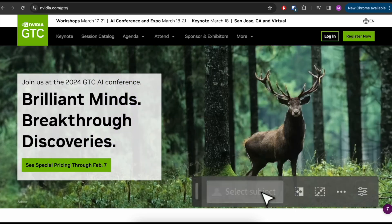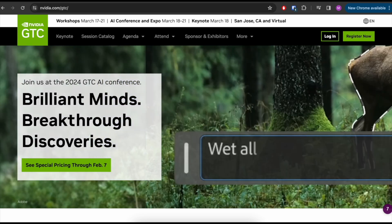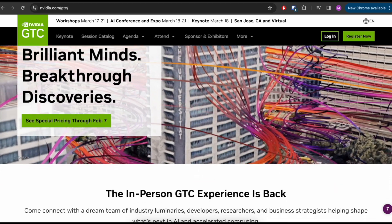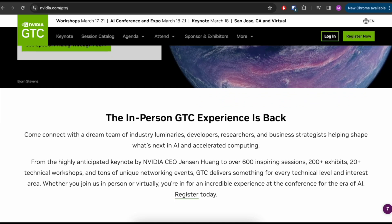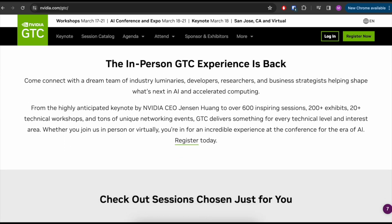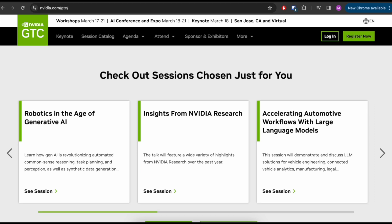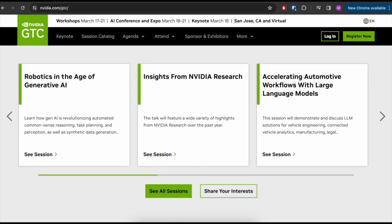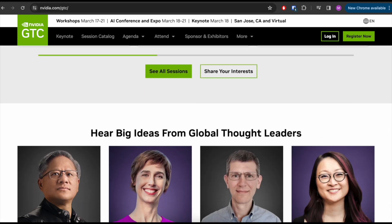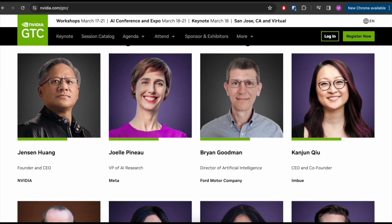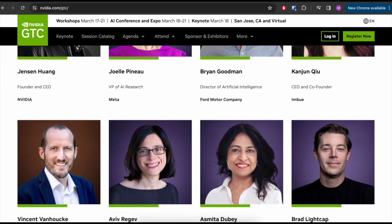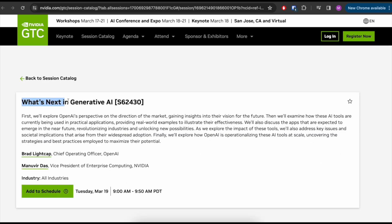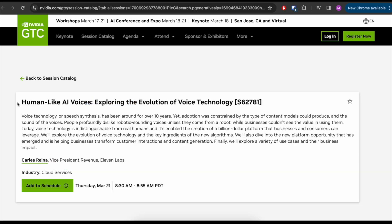The GTC conference is happening online and in person. It covers a wide range of topics in the field of AI, giving you a great idea of what's coming next. There are more than 600 sessions and people from all major players in AI like Meta, OpenAI, Google DeepMind, NVIDIA or Runway ML will be holding talks. Personally I find the what's next in generative AI, the fastest stable diffusion in the world, and the human-like AI voices exploring the evolution of voice technology talks very interesting. Good luck to everyone and don't miss out on this one.